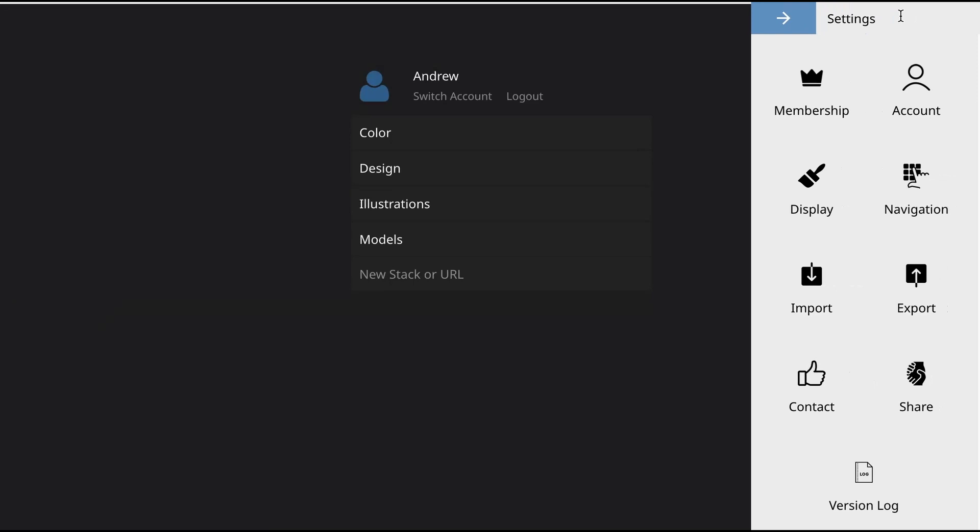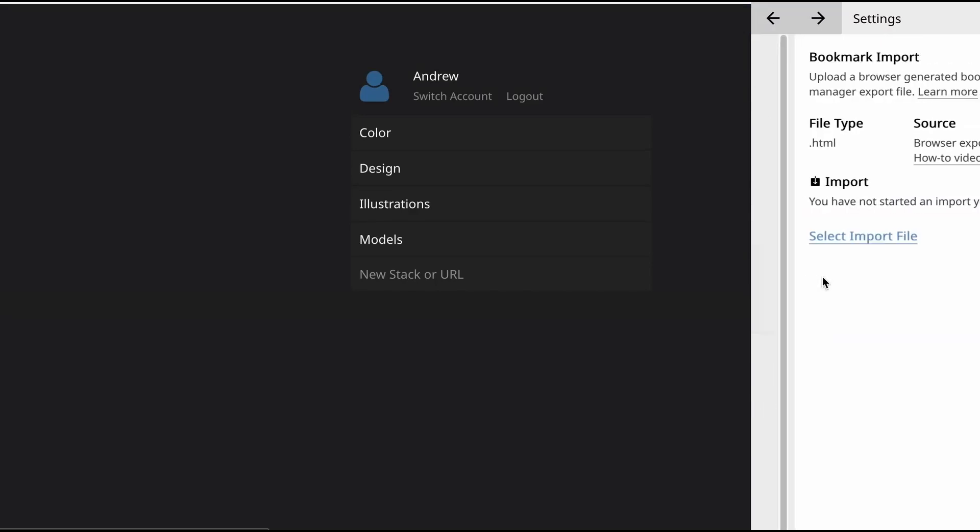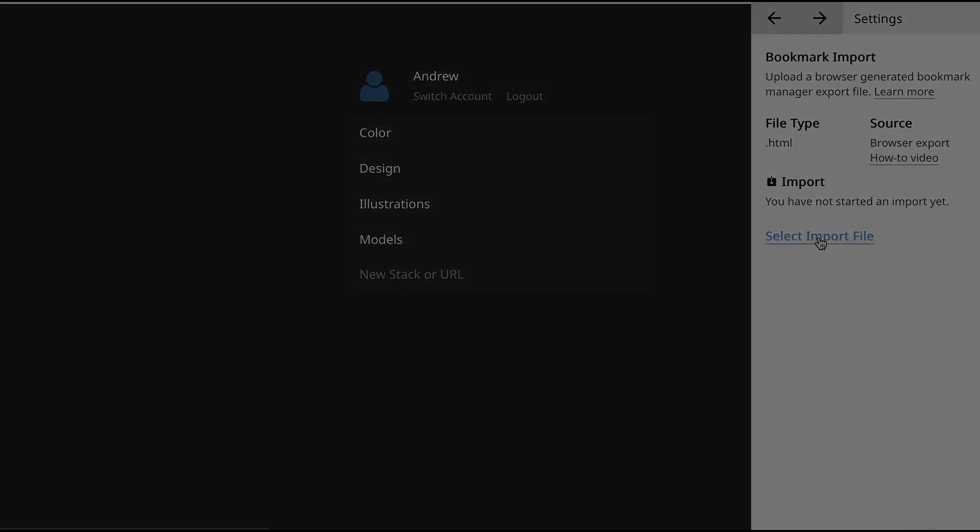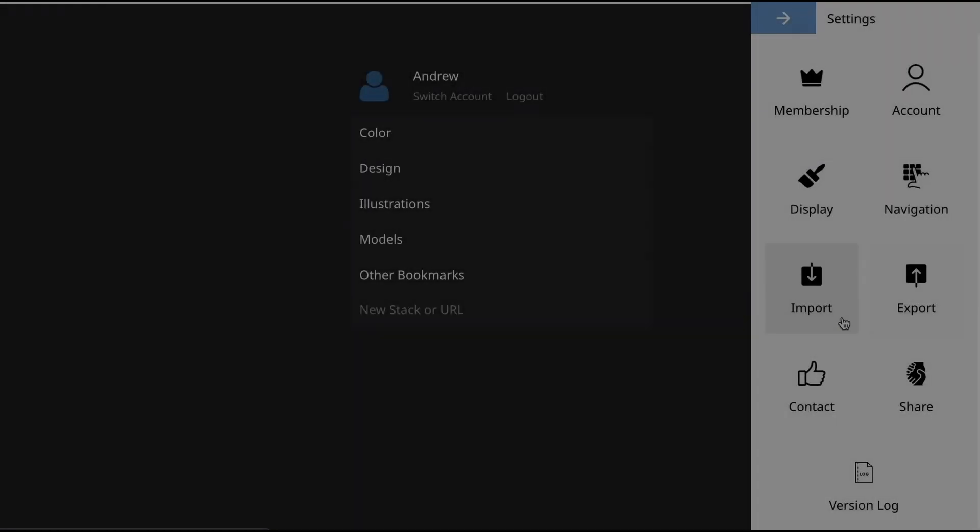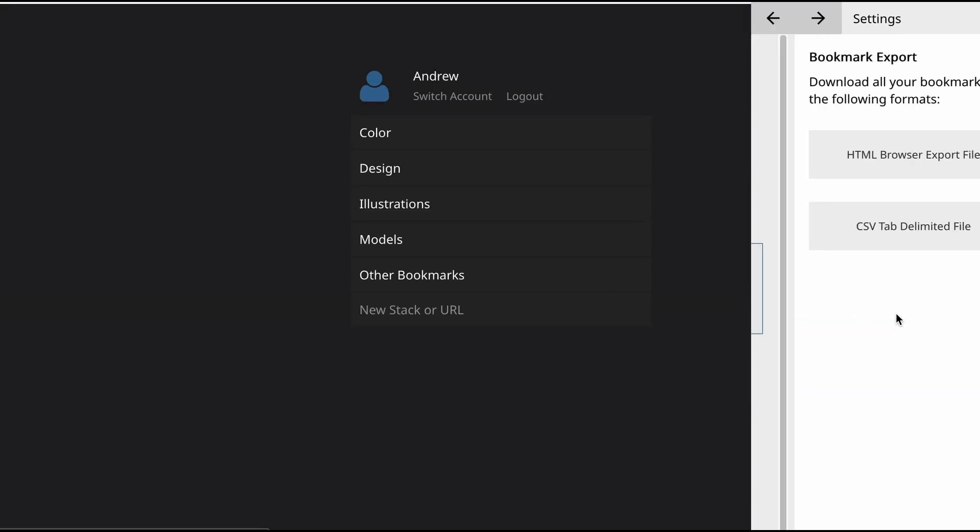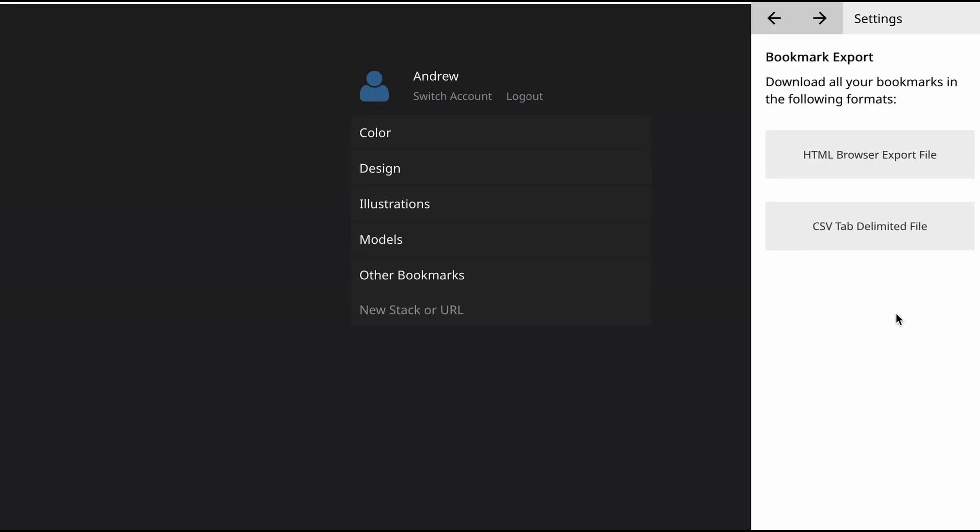Once you click the gear, a menu will appear where you find options for import or export. If you click import, you can select a bookmark export file from your computer. You can likewise export your bookmarks to the same format where it can be re-imported into a browser or Webcall.